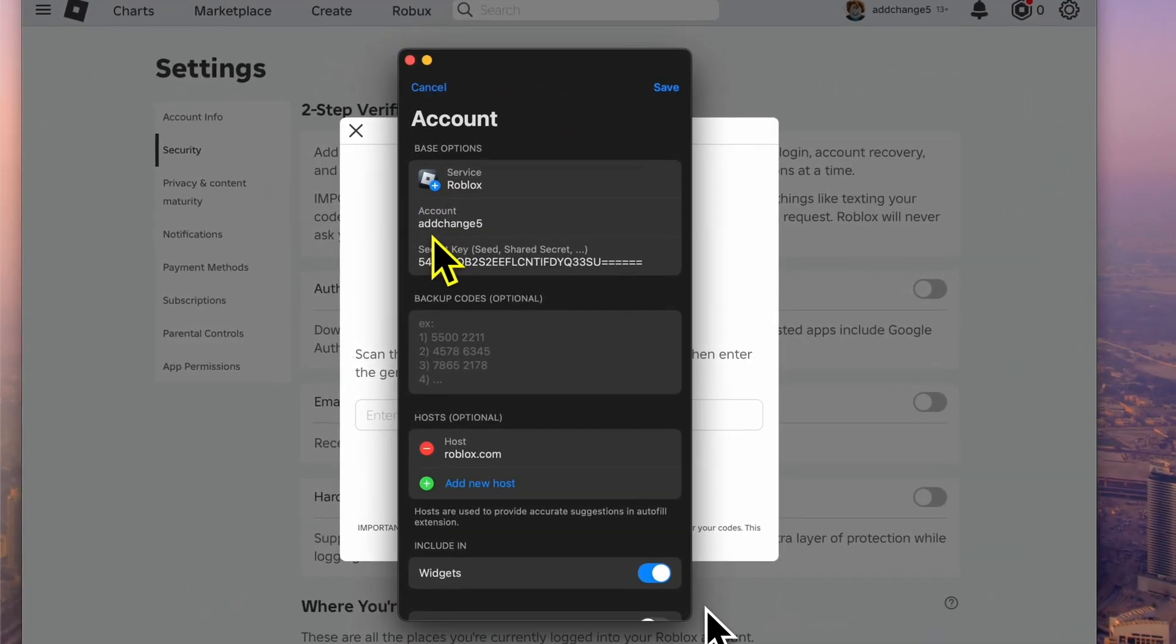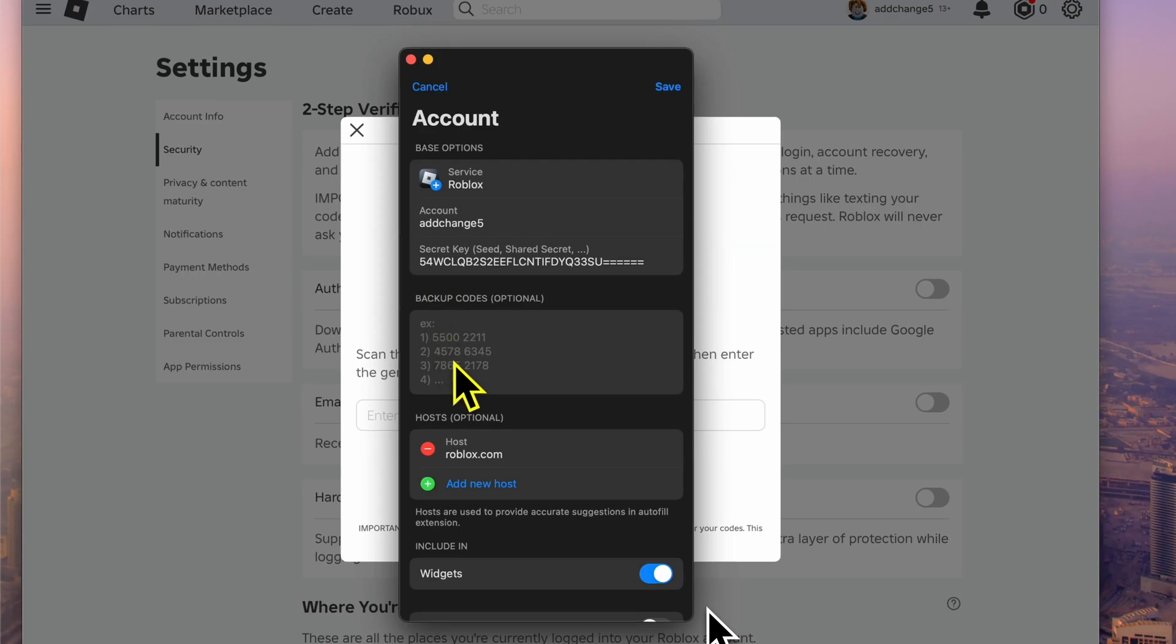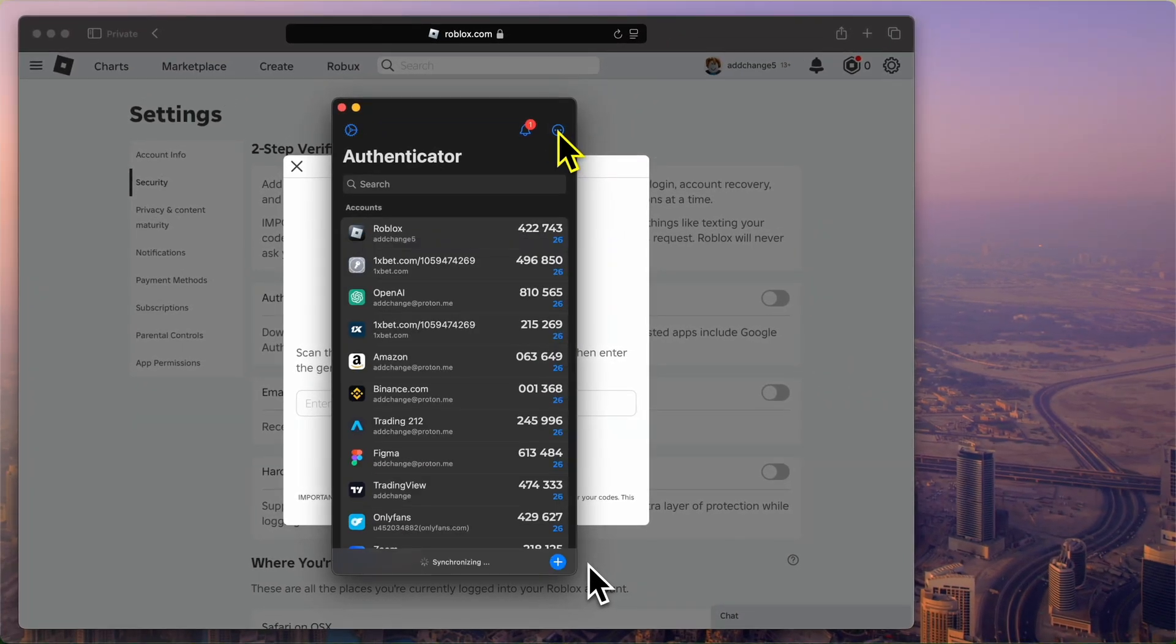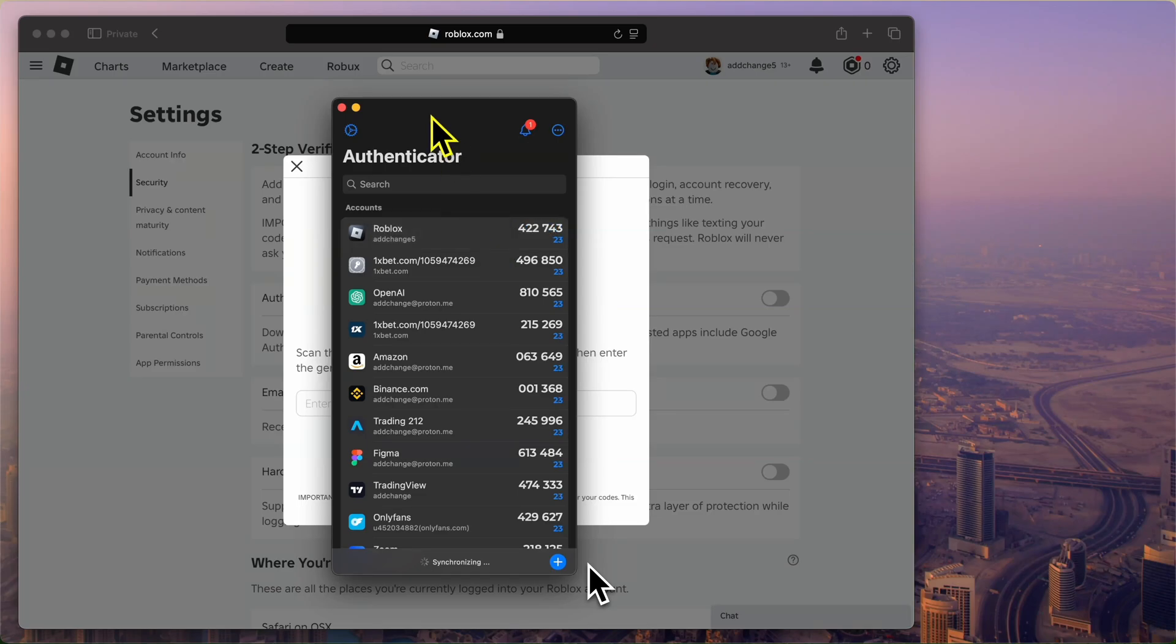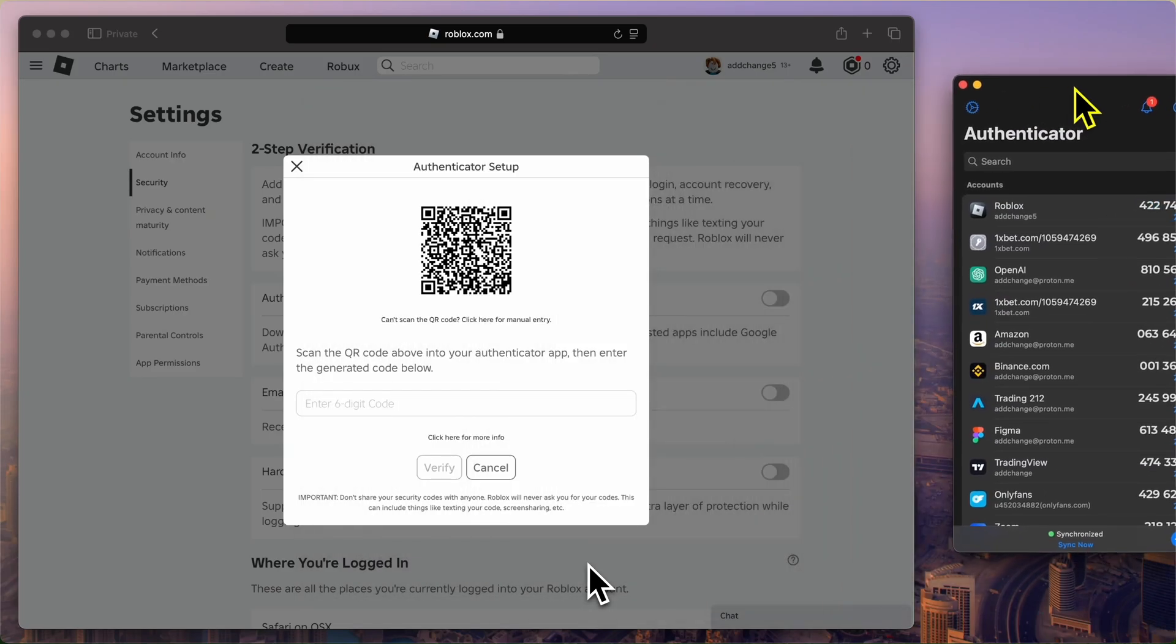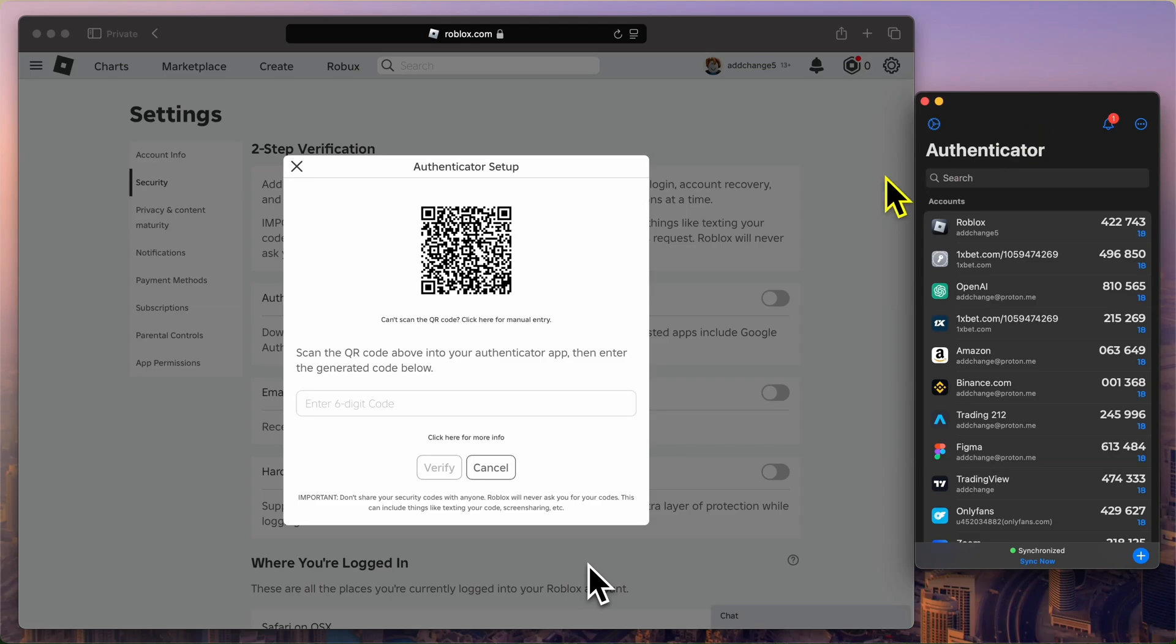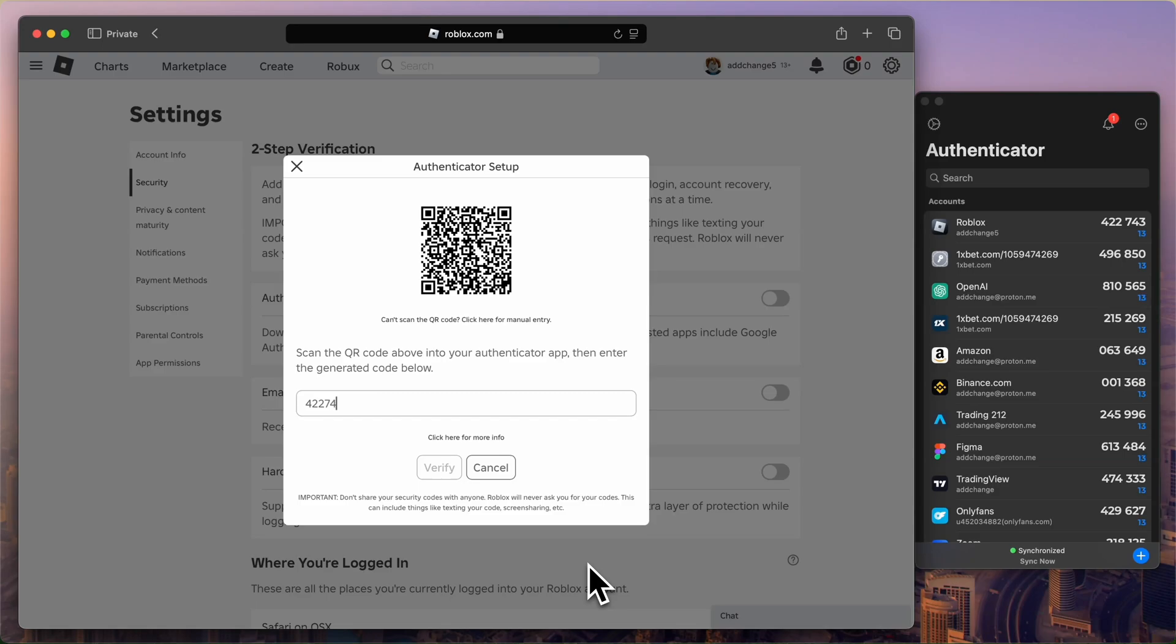Once scanned, the app will generate a unique six-digit code for your Roblox account. Once I've successfully scanned the QR code, the account is now saved in the Authenticator app by 2stable and a unique six-digit code is displayed. Next, I'll take this six-digit code and enter it into the verification field on the Roblox setup screen. After entering the code, click Verify to complete the setup process for two-factor authentication.